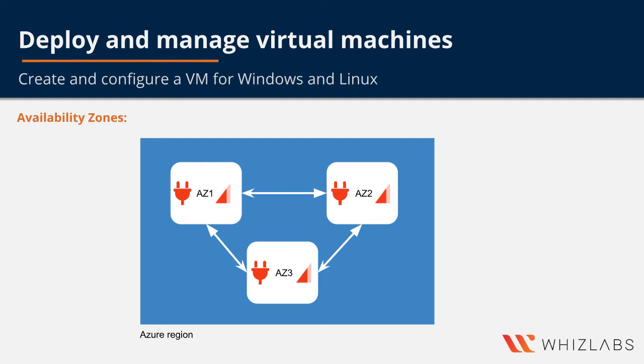With availability zones, you can architect your solutions to replicate your VMs across the zones, and you can protect your apps and data from the loss of a single data center. If one zone is compromised, the replicated data and apps are instantly available in another zone.